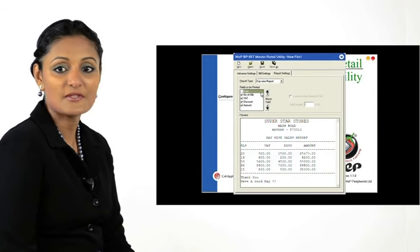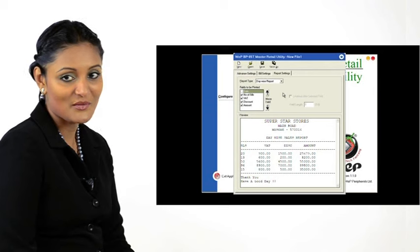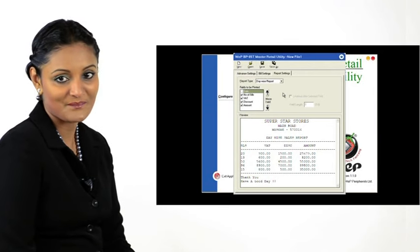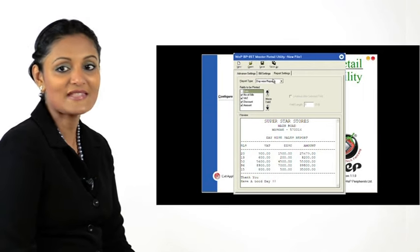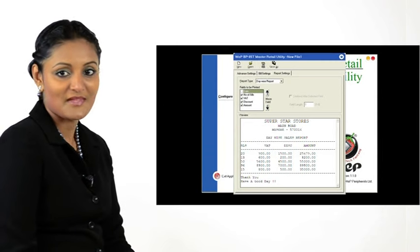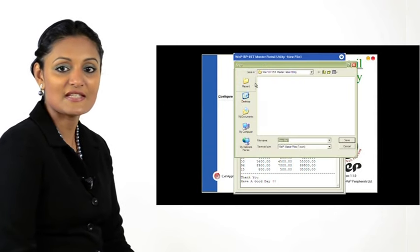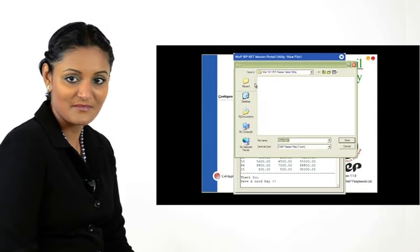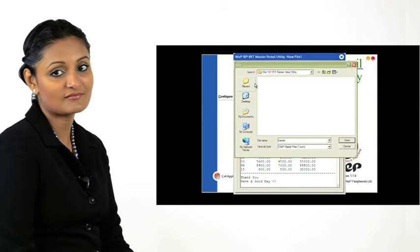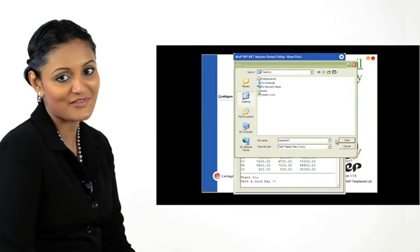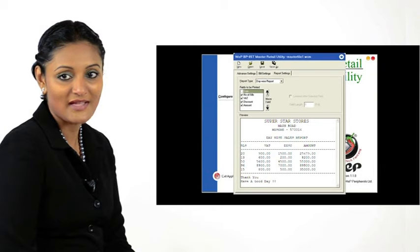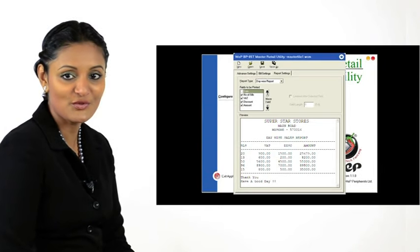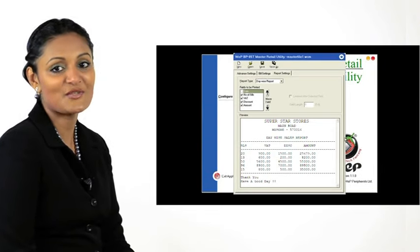When we have completed configuring, we are going to save the file. So click on the save icon. Navigate to a convenient location, name the file and then click save. This master file is now available for use in the user retail utility.